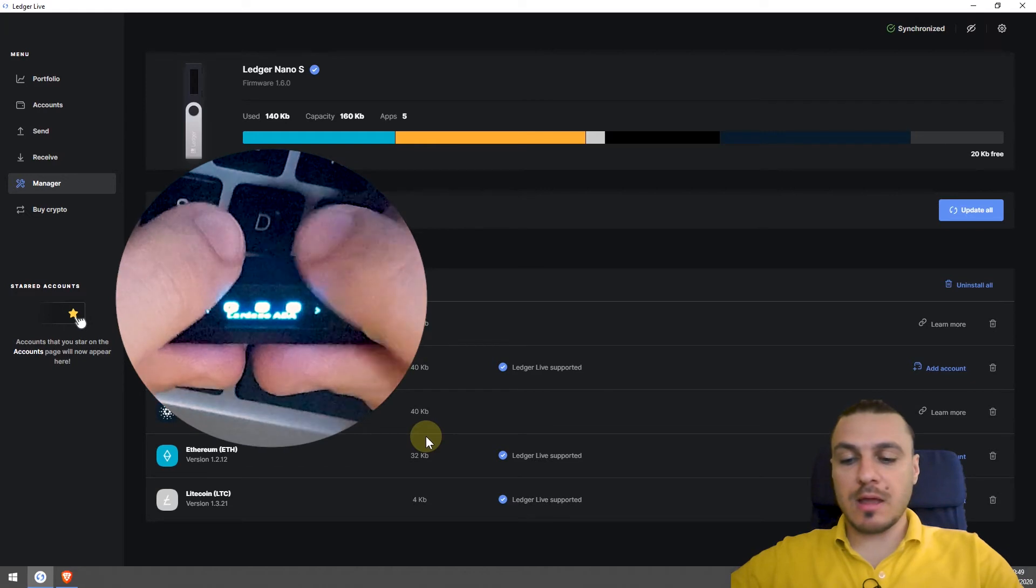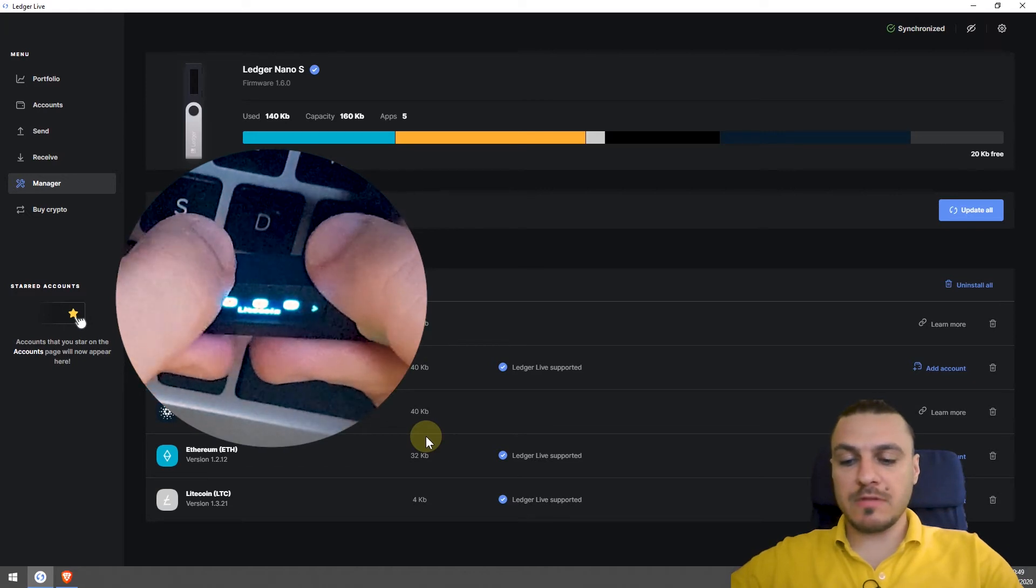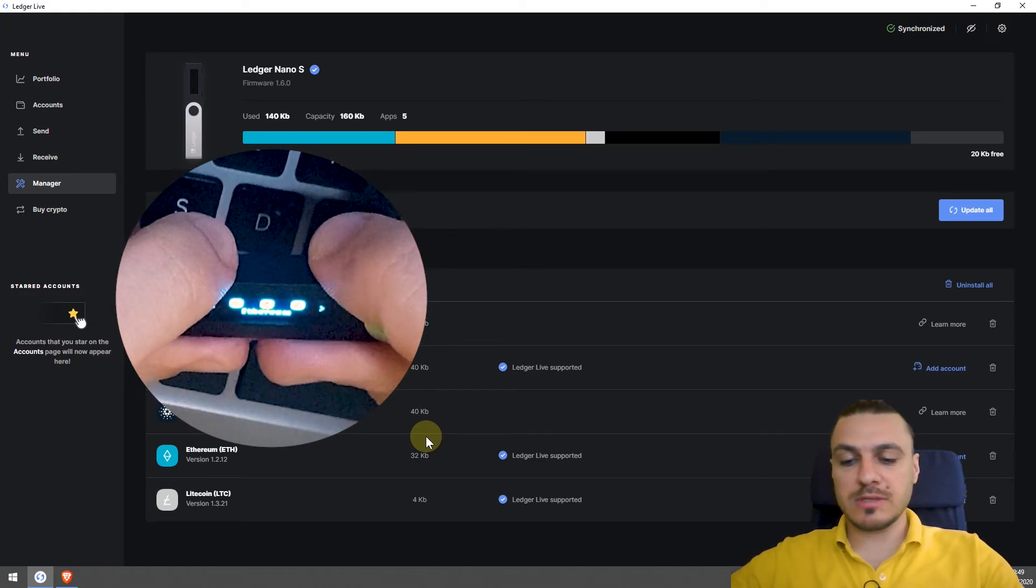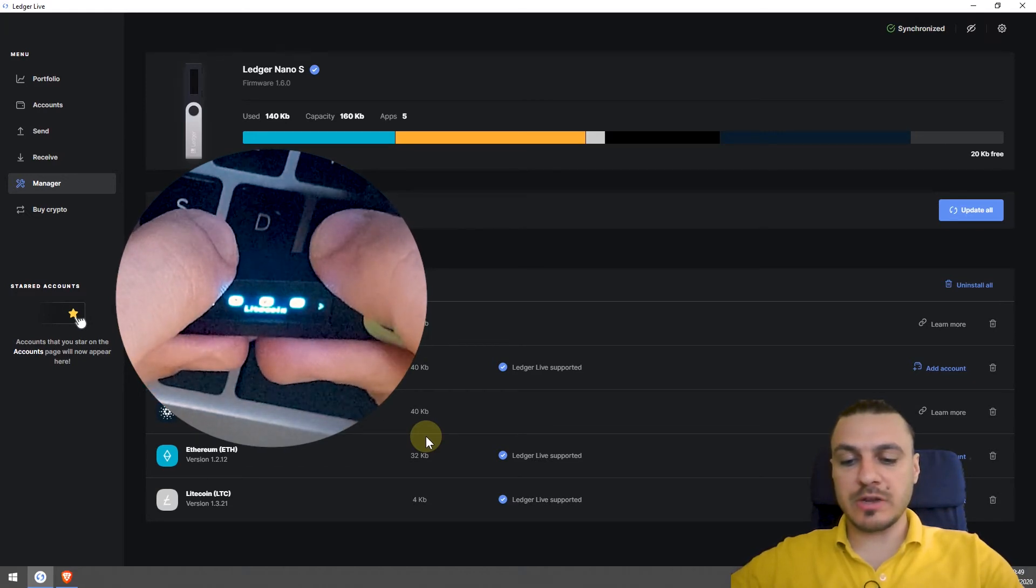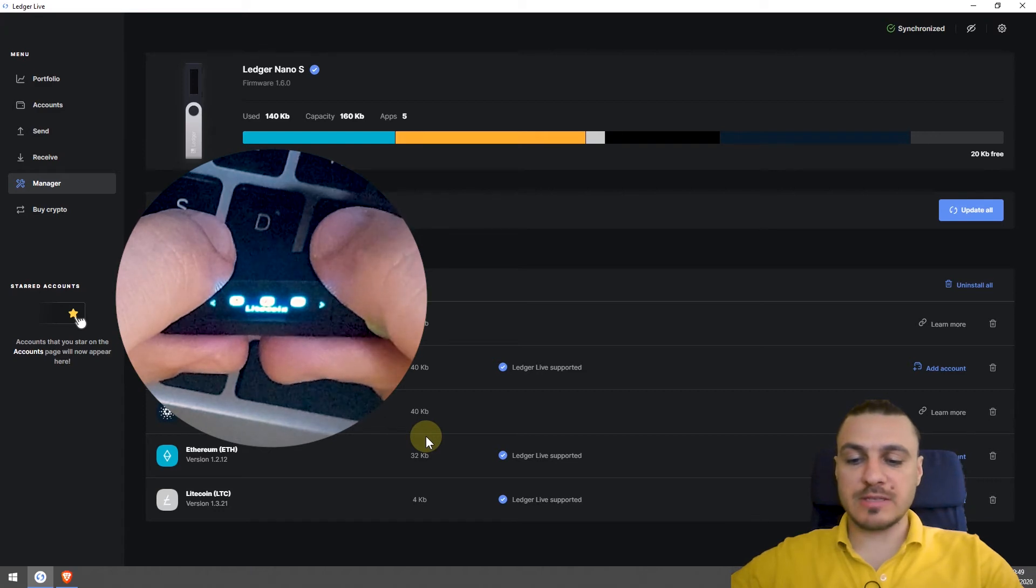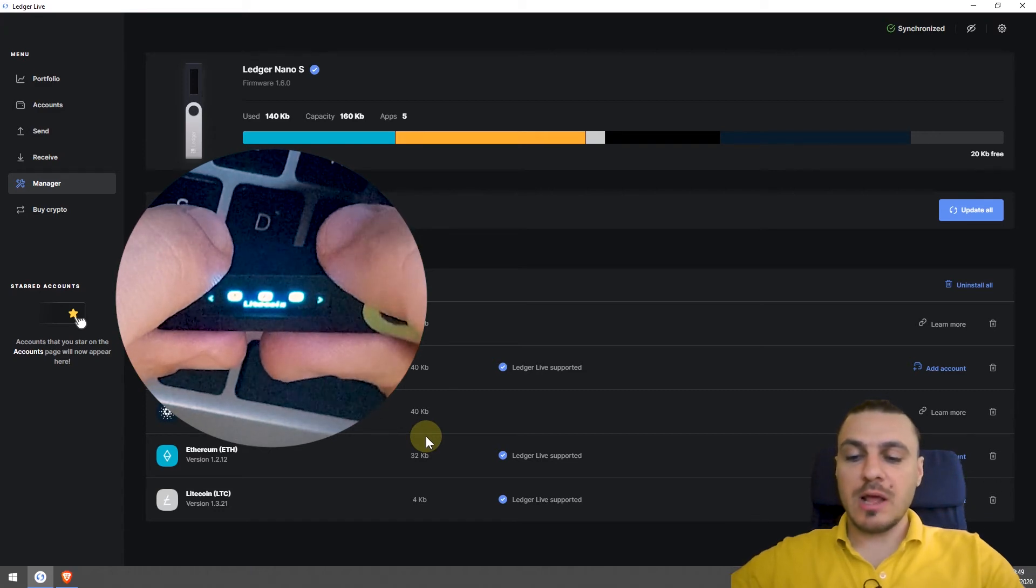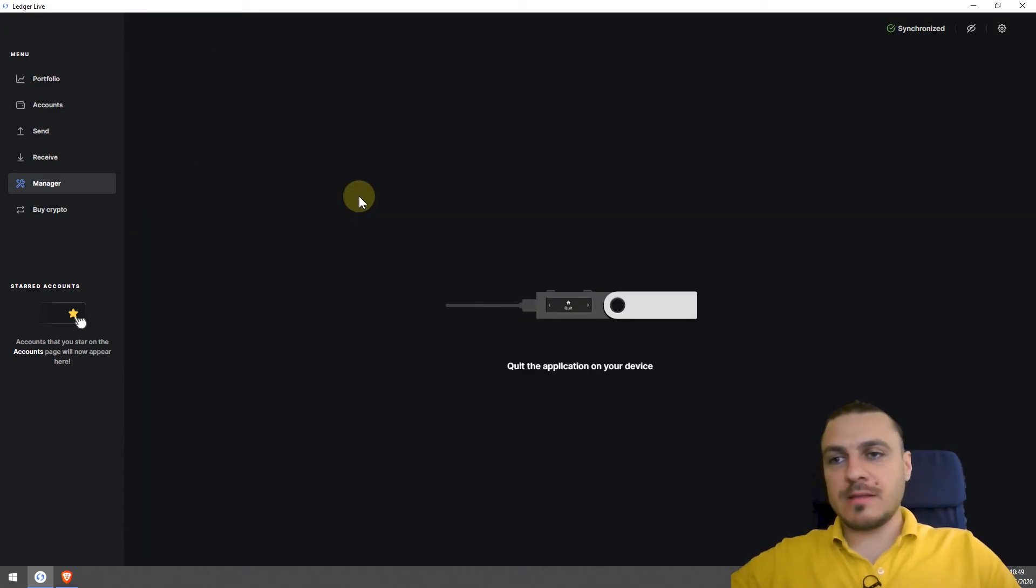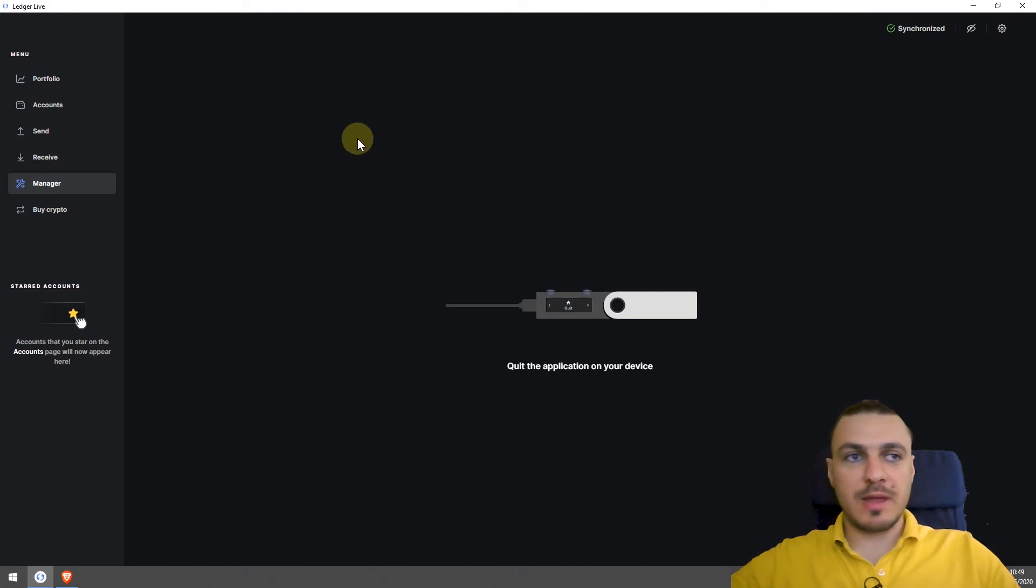Looking back at my device, you can see that the newly installed applications are here. And when I want to transact these applications, I'll just enter the application and then I'll just follow the instructions on my Ledger Live application on my computer.